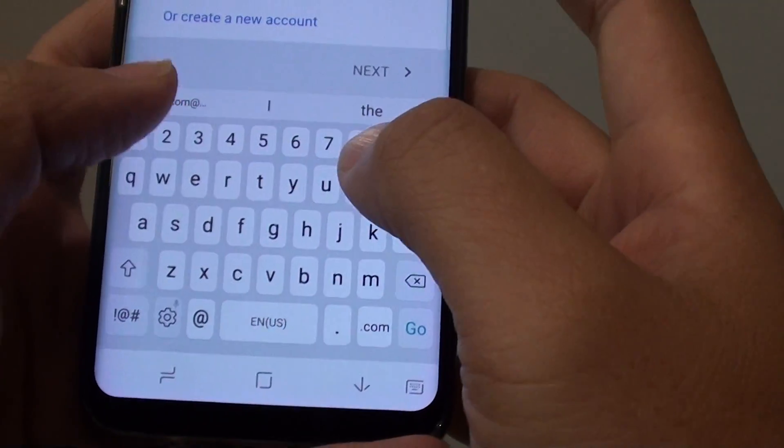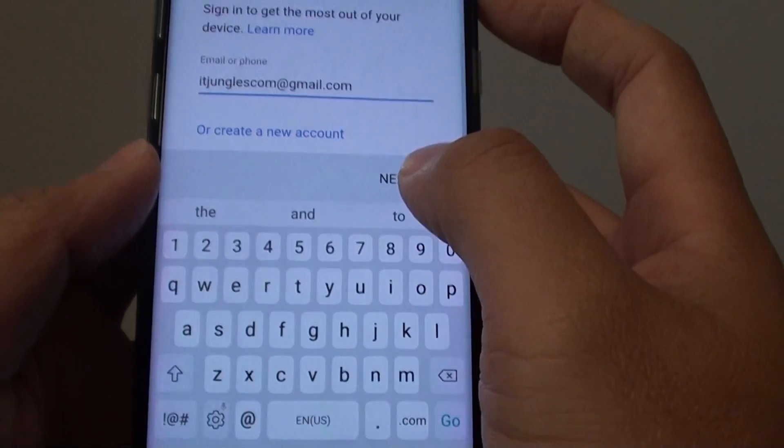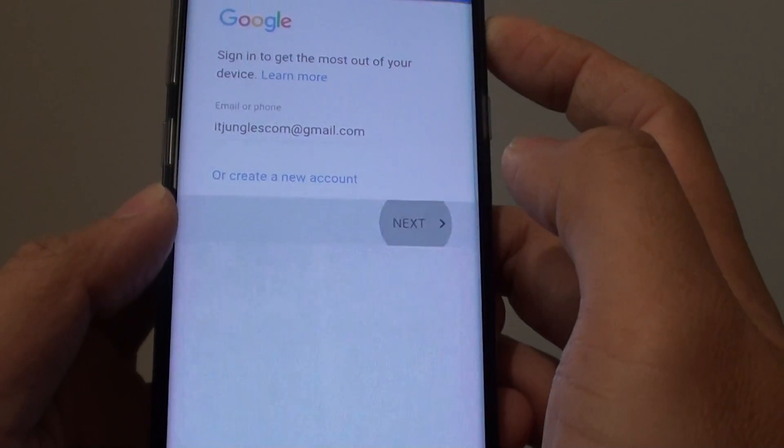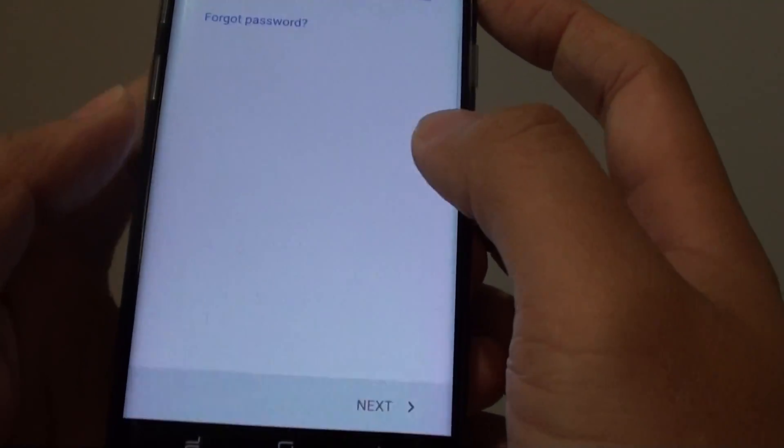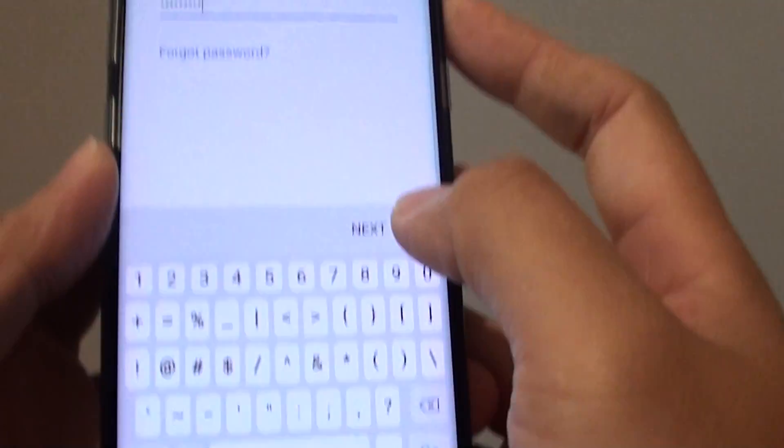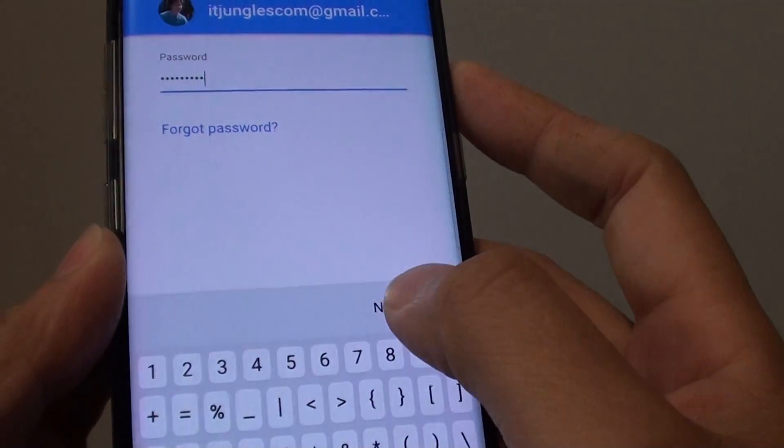Type in your account and tap on next. You need to type in the password of your account. Once you put in the account password, tap on the next button.